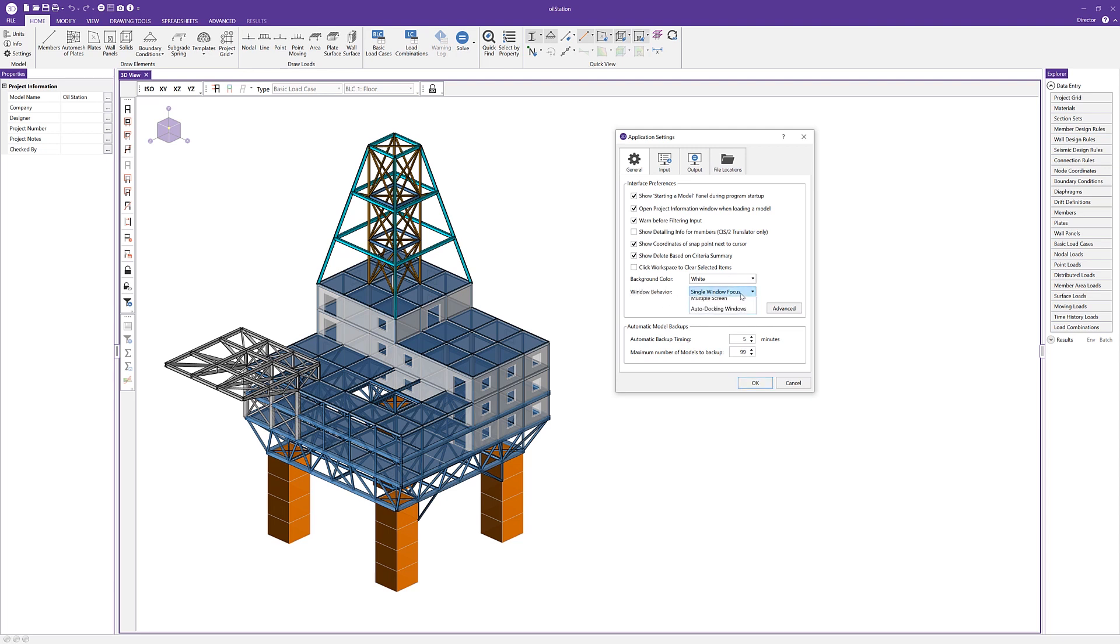So there's three main options: single window focus, multiple screen, and auto docking of windows. Let's take a look at how each option allows for varying control over windows within RISA 3D.